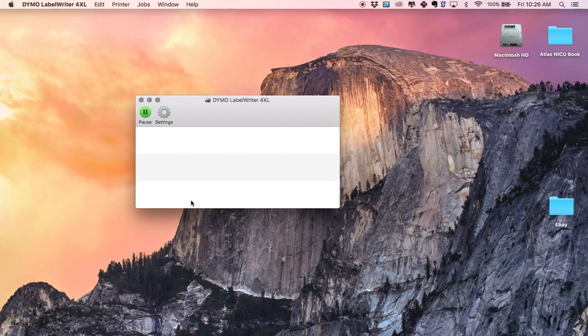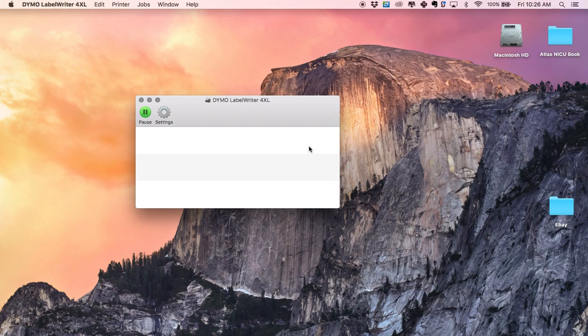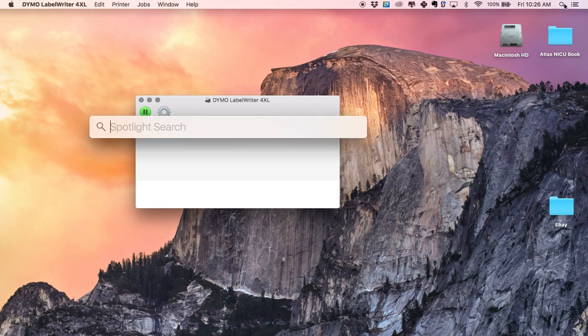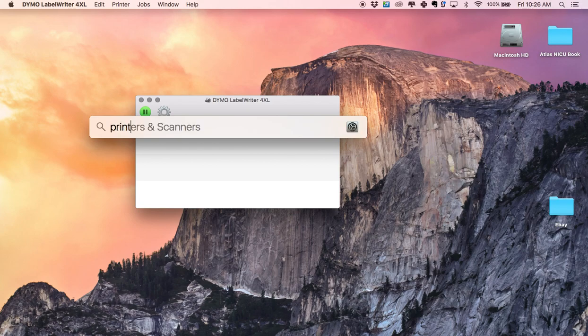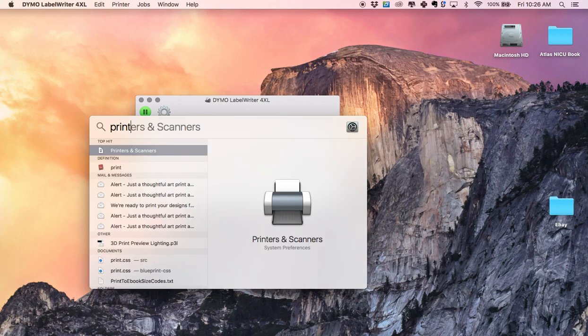I tried pushing the blue button to have blank labels come out so that it would hopefully recognize. That didn't work but I finally found a solution and what you want to do is go to printers and scanners.